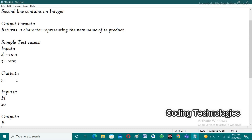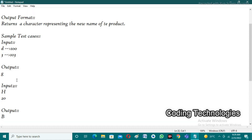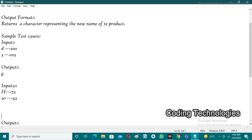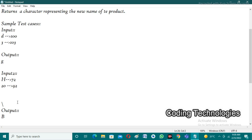Now let's look at the second test case. The user enters 'h' as the character and 20 as the integer. The ASCII value of 'h' is 72. After adding 20 to 72, we get 92. According to the first input's logic, the character at ASCII value 92 is backslash.